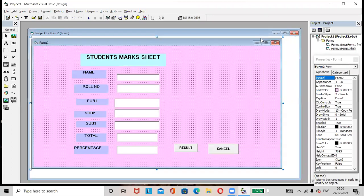So in this way we can design Form 2 — the Student Marks List. Any number of subjects you can add: 4, 5, 6, according to your requirement. I hope you understood this concept, friends. Thanks for watching the video. Please do like, share, and subscribe. Have a great day.